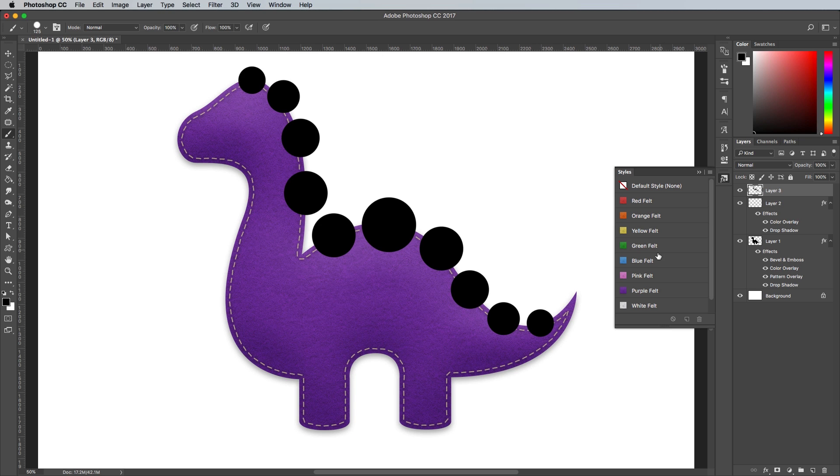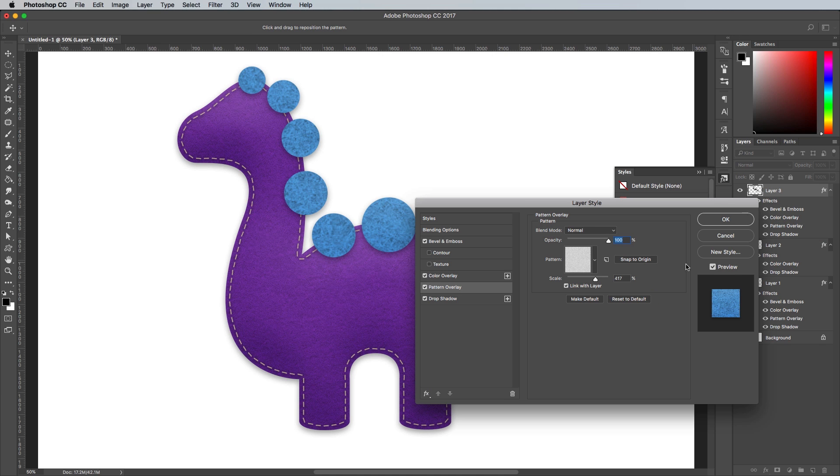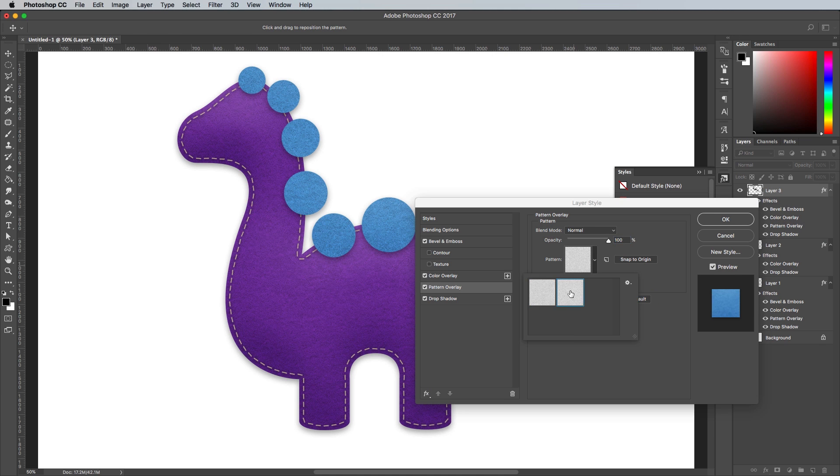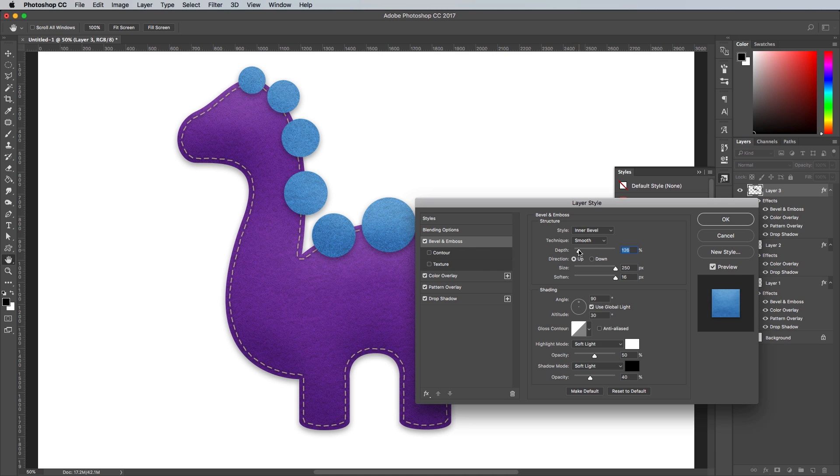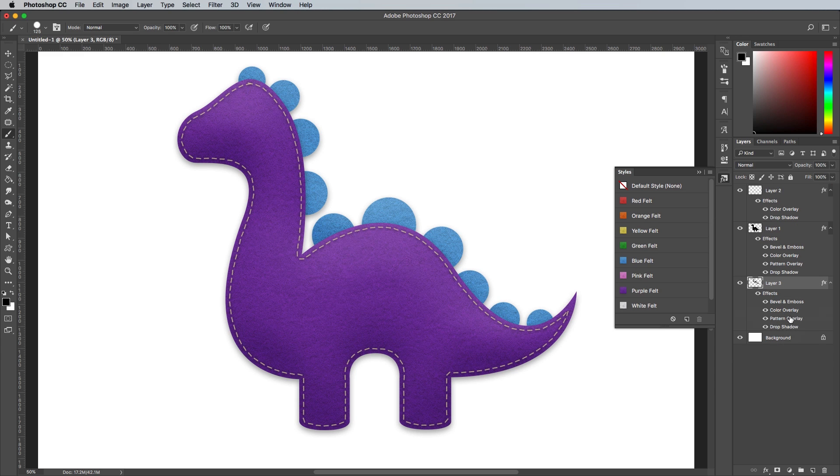Click one of the felt styles to apply the effect. I'm using the Blue preset. Configure the layer style settings to fine tune the appearance, then drag the layer below the main body.